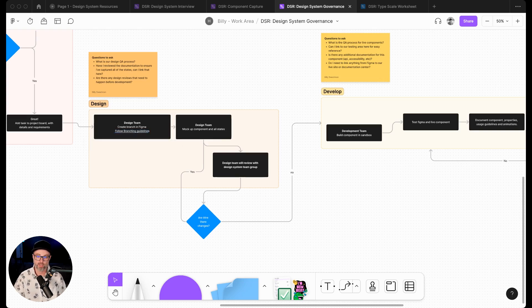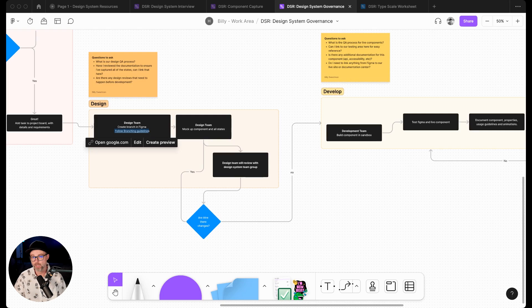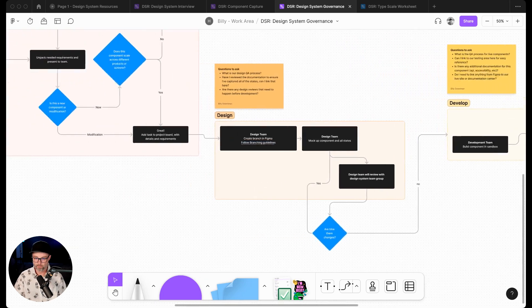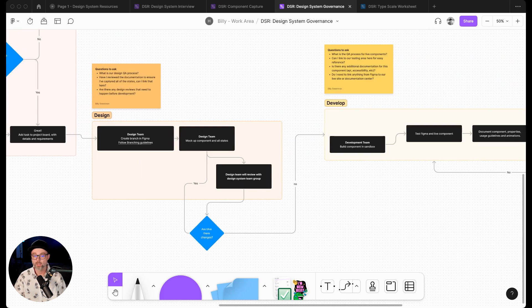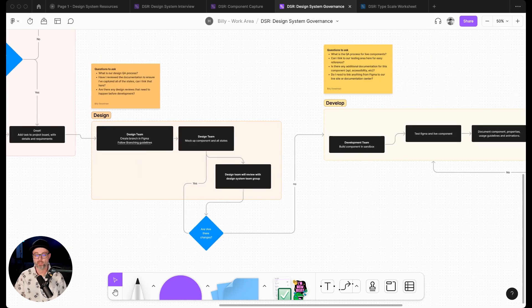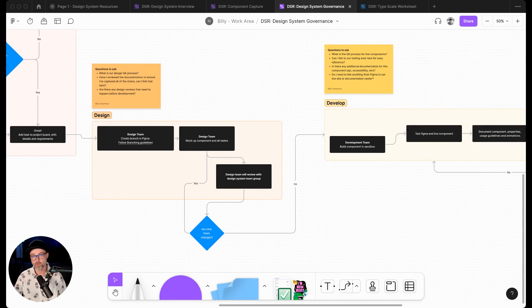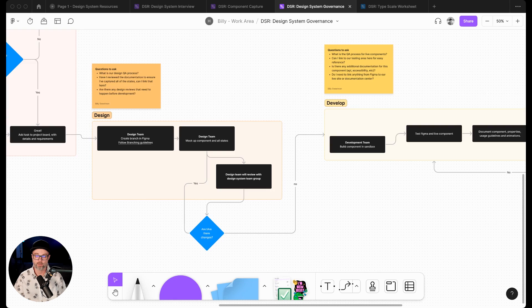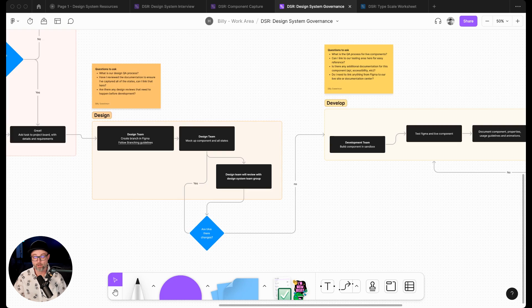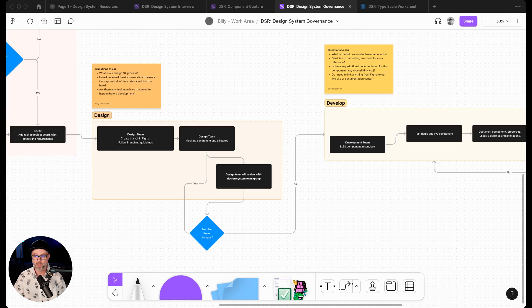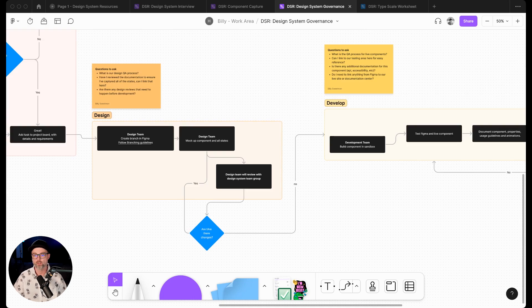For example, if we have branching rules written in a Notion document or in the design area, we might have an accessibility check. We might link to all of our accessibility documentation, or we might have token documentation hosted in something like Zeroheight. We might have those links in here as well as we go through, because this is a good resource for someone to understand the full process and really understand where all the documentation is for that process.